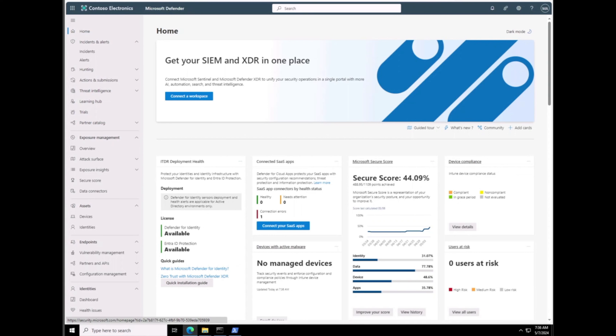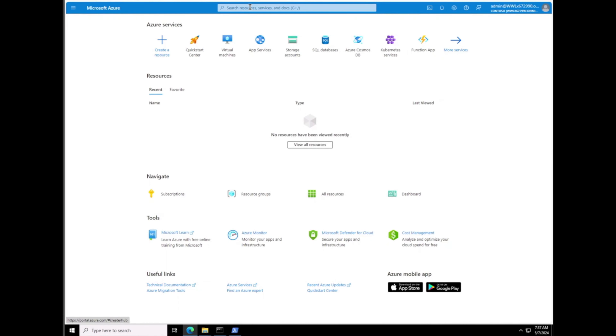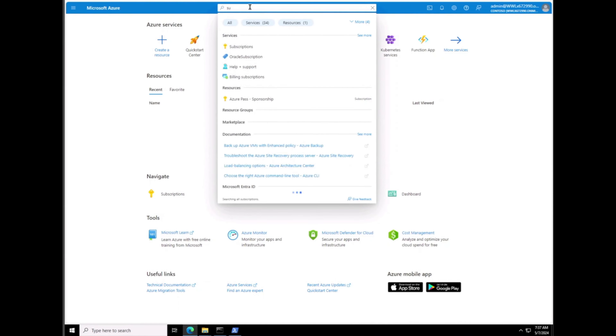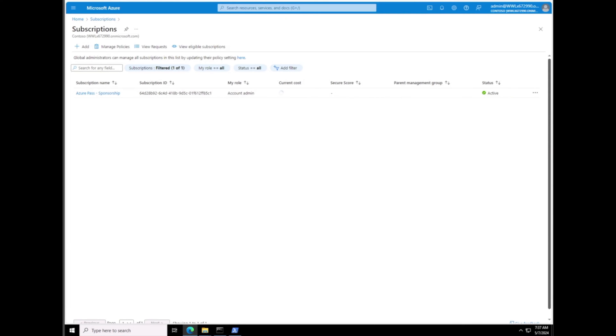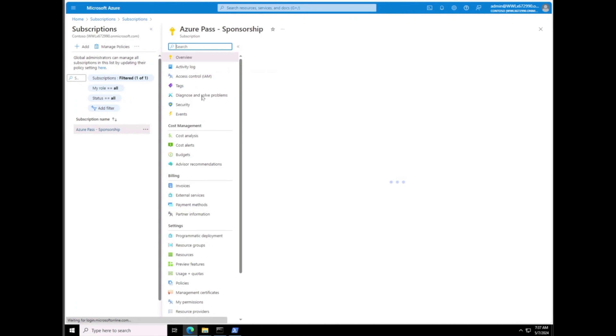We need to assume we are a Microsoft Security Operations Analyst working for a company of our choosing, and we need to implement cloud workload protection with Microsoft Defender for Cloud. In the lab we'll enable Microsoft Defender for Cloud. To do this we're going to follow the steps and go to portal.azure.com. In the Azure portal we need to have a Global Admin account, which we do, so everything is good.